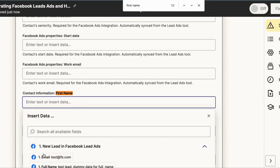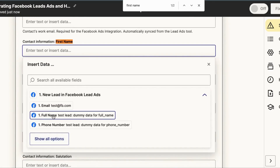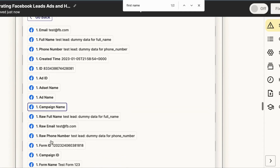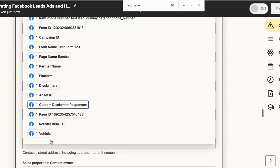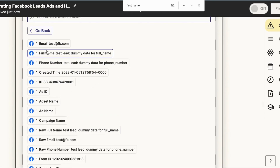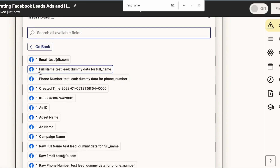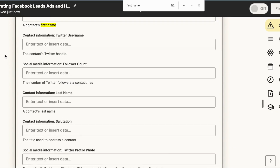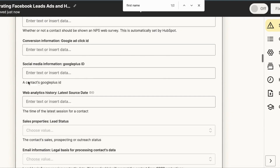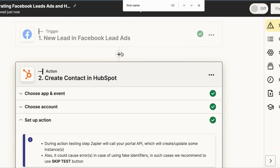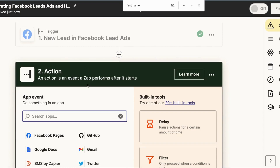We've run into a small issue: the Facebook form only provides a Full Name field - there's no separate first name field. Back in the Facebook lead form, we could create a custom first name field, but the default is Full Name. So we need to format this data in a separate step to split it, so we can map first and last name individually into HubSpot. To do that, we'll add a Format step.